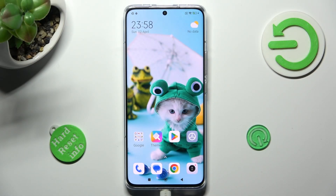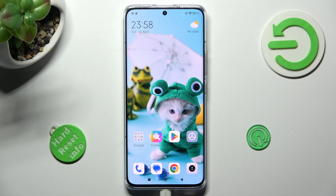Hi, in front of me is Xiaomi 13 Pro, and today I would like to show you how you can resize icons on this Xiaomi.